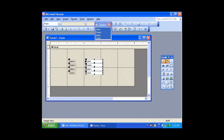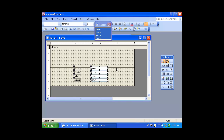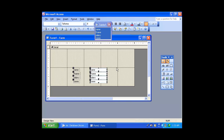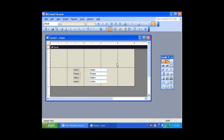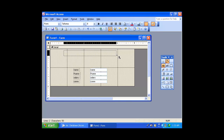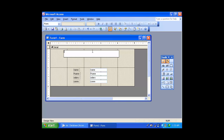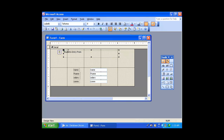Double click, data. Entry form. This size is bold.